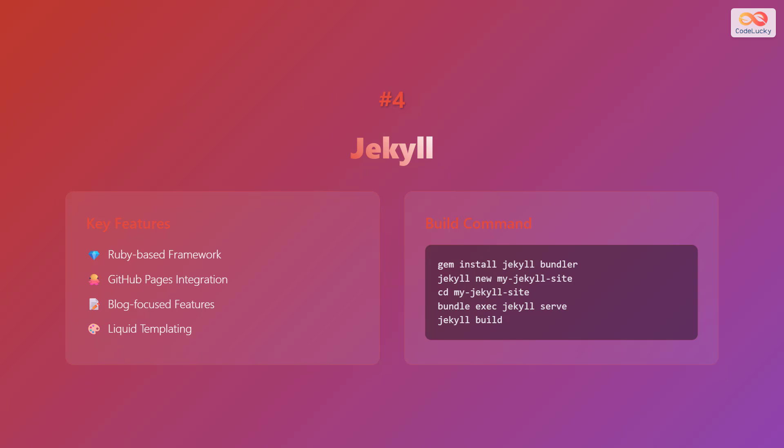The build command is as follows. First, execute gem install Jekyll bundler. Next, jekyll new my-jekyll-site. Then change the directory to my-jekyll-site, bundle execute Jekyll serve, and finally, jekyll build.